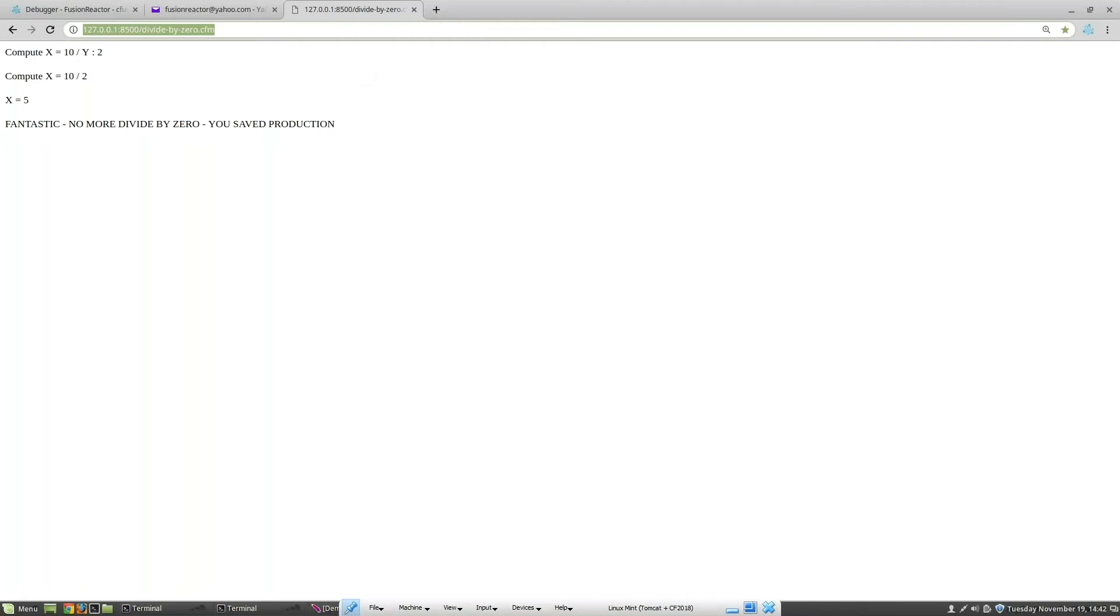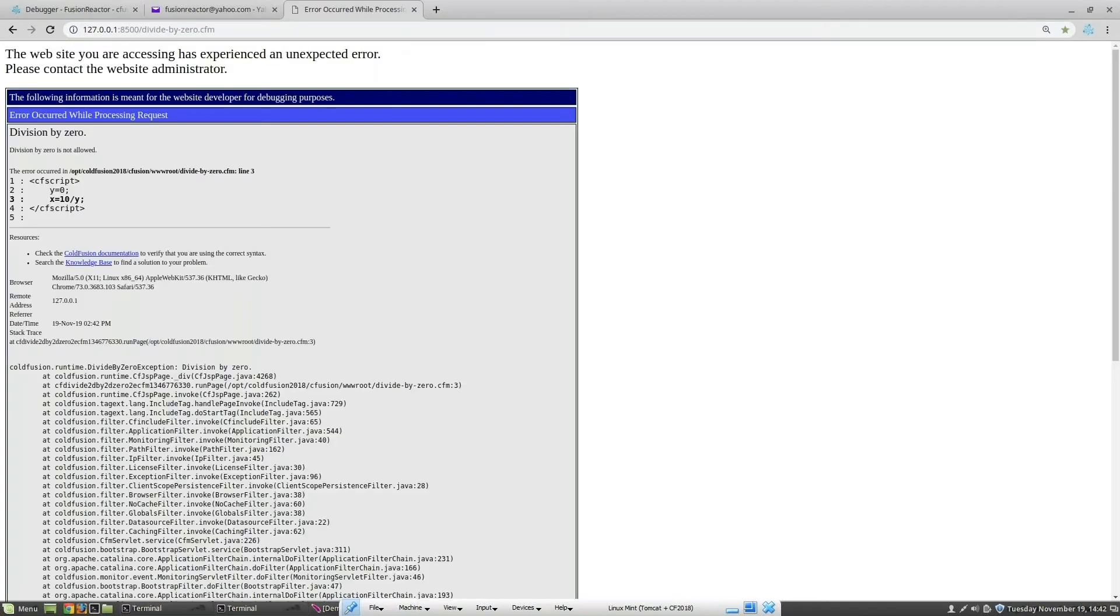If we execute this page again, the trace point will not fire, because by default it only triggers on a single thread.